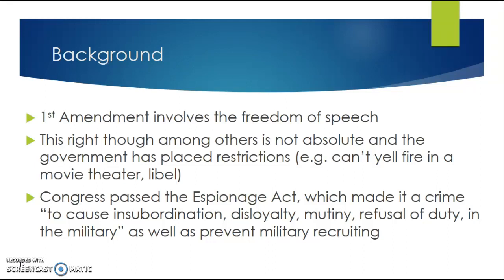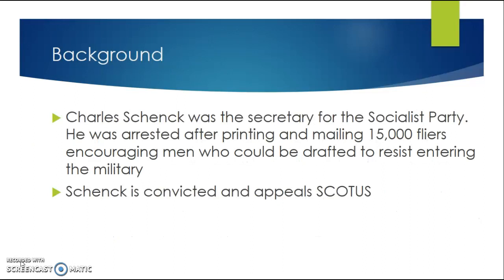In the context of World War I, which the U.S. had just entered into, Congress passes the Espionage Act, which made it a crime to cause insubordination, disloyalty, mutiny, refusal of duty in the military, as well as to prevent military recruiting.